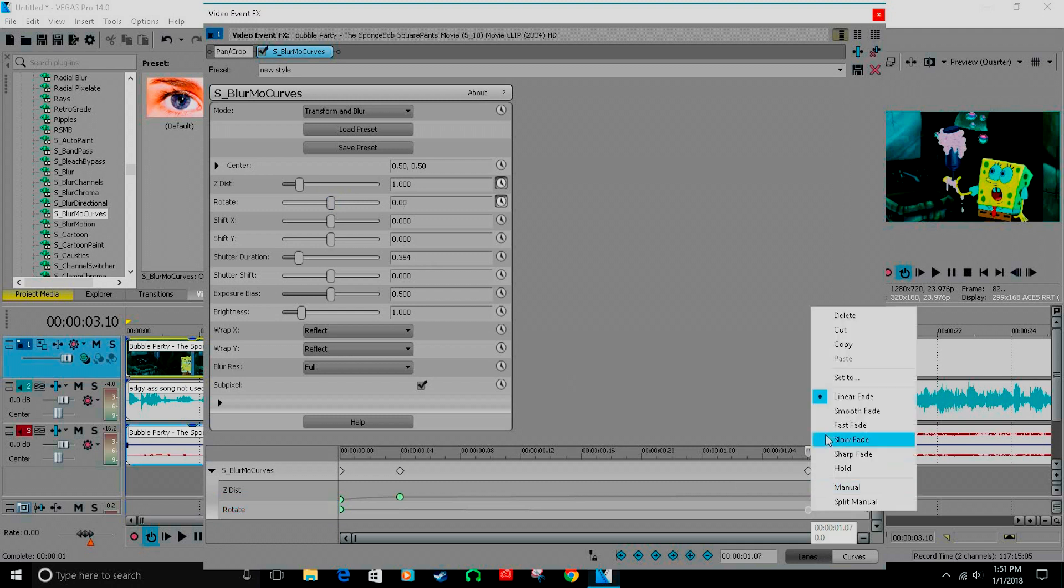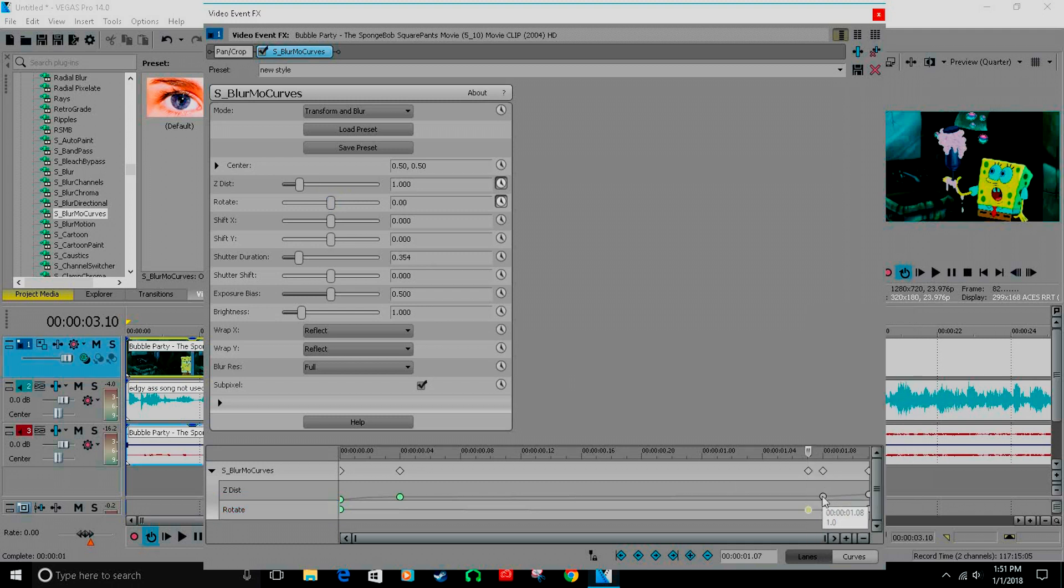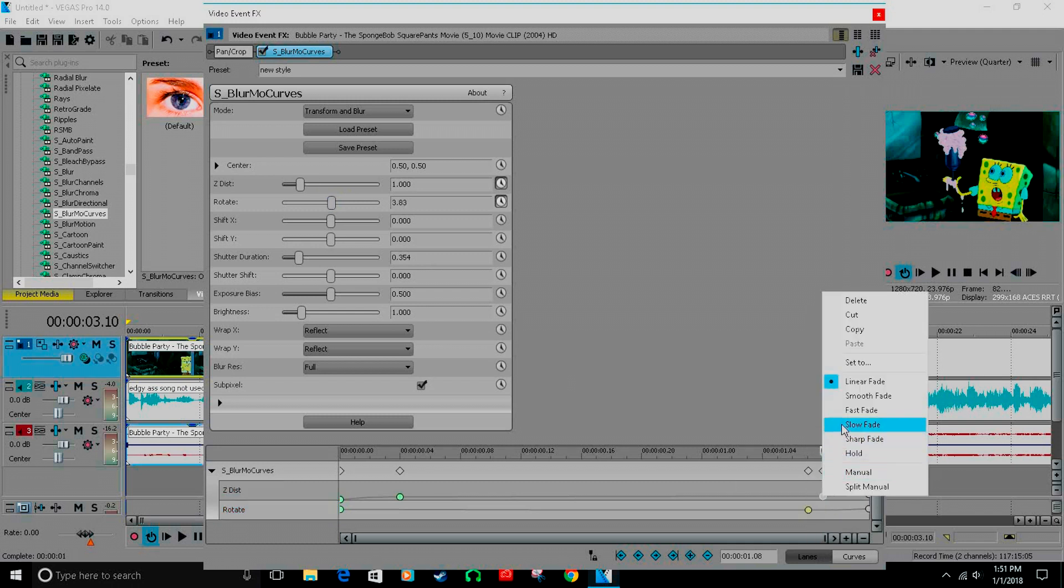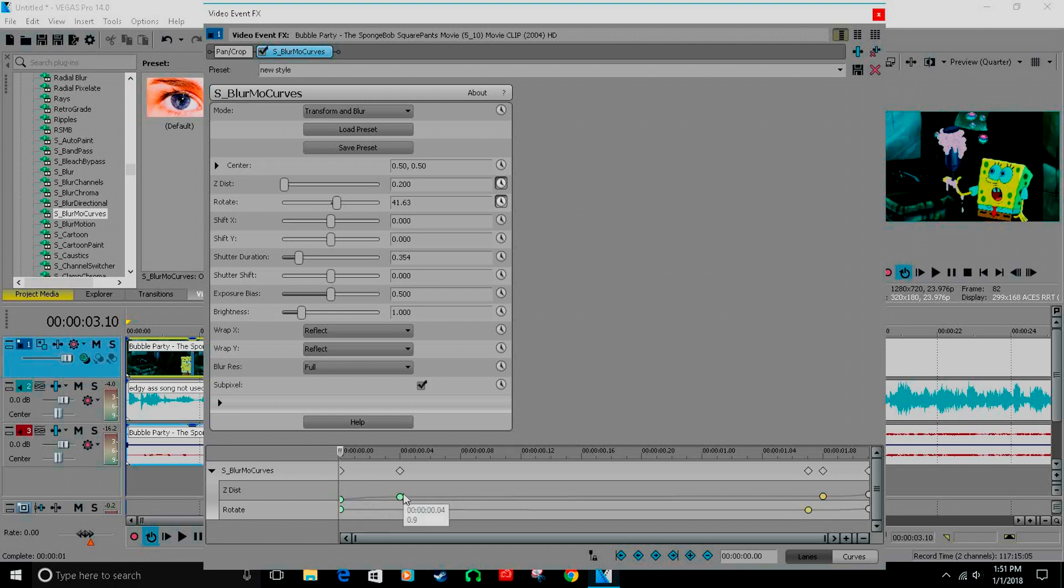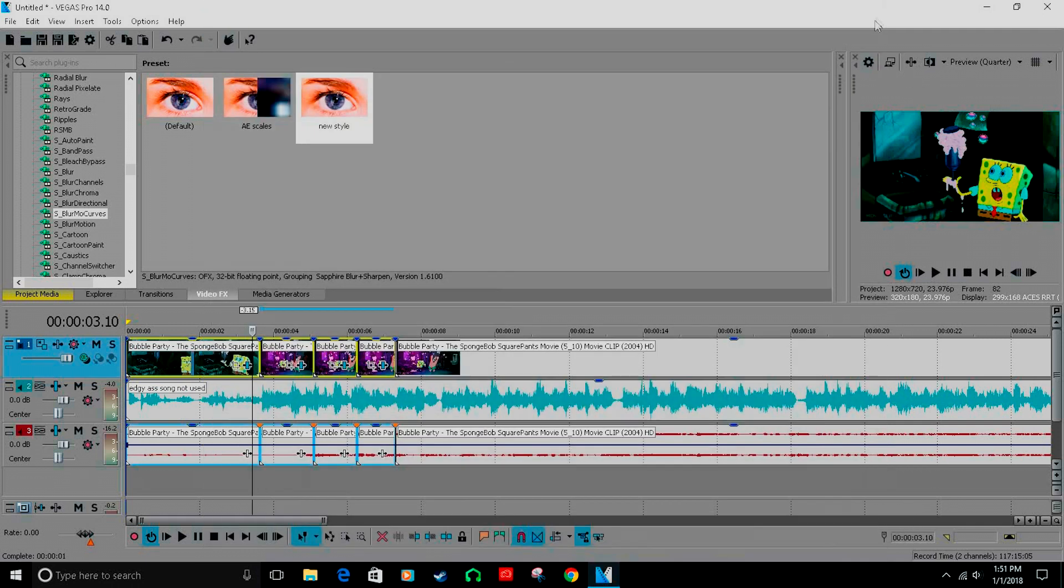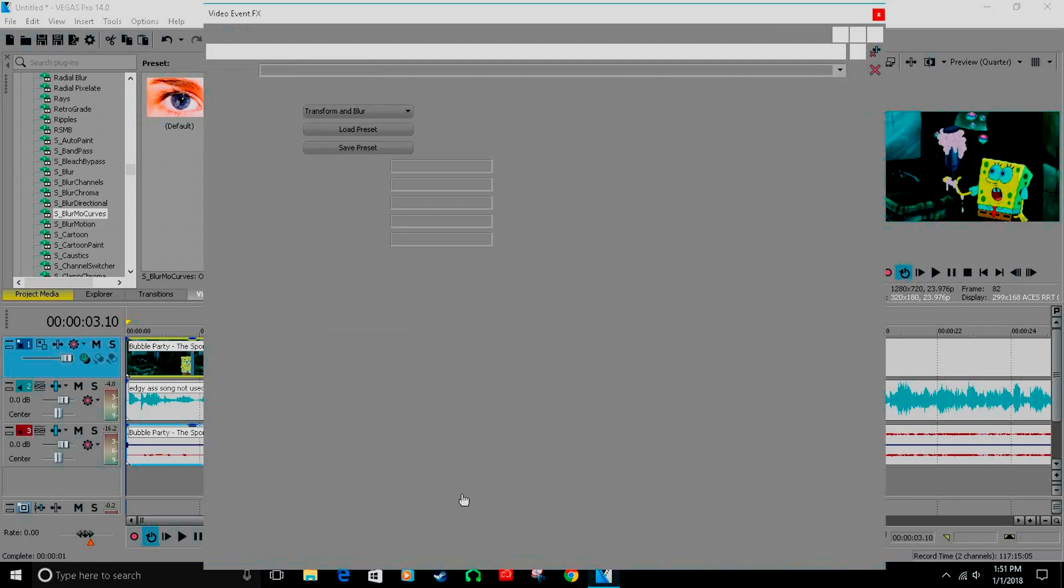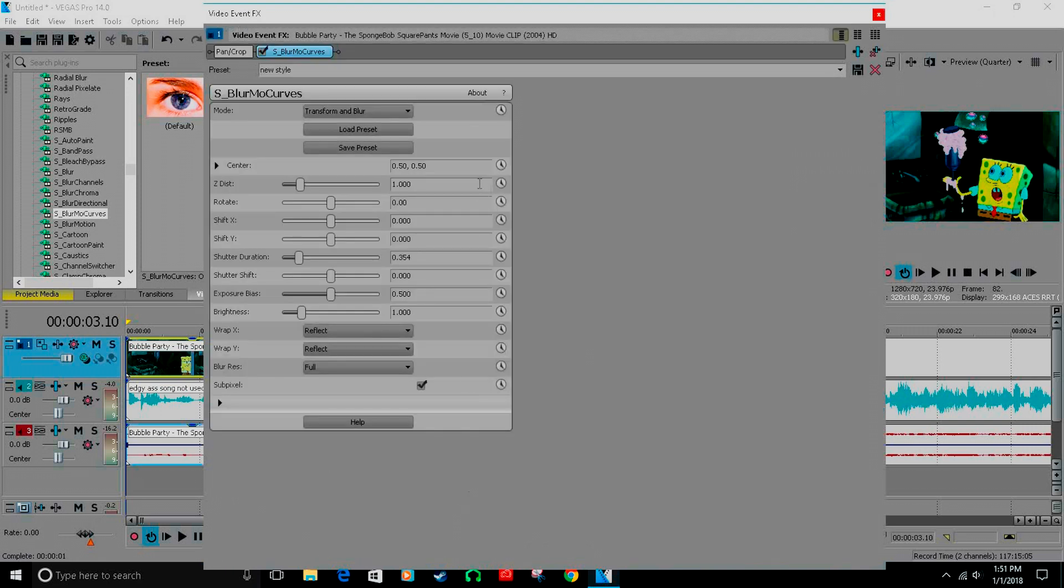Just know, every time you're doing a transition, you do fast fade whenever you're ending a transition, and then slow fade whenever you're going into a transition. Then go right here and do the same thing.